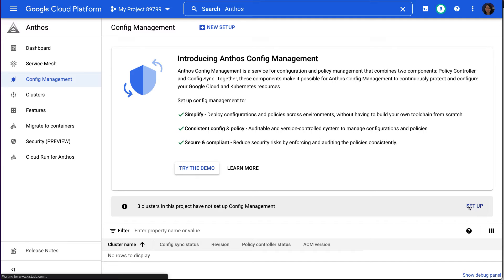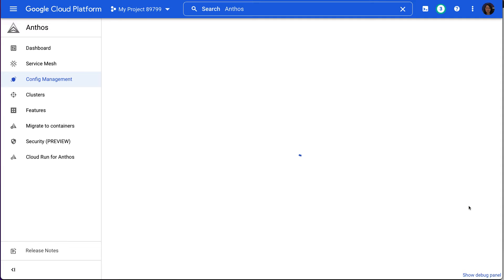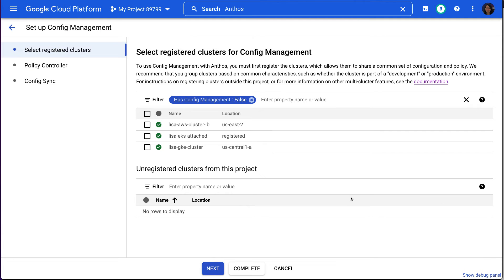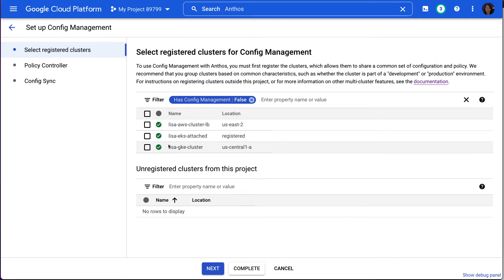And there we have our three clusters. One running on GCP, the other two running on AWS. You can set up ACM for one or all of them. So let's select all three clusters.